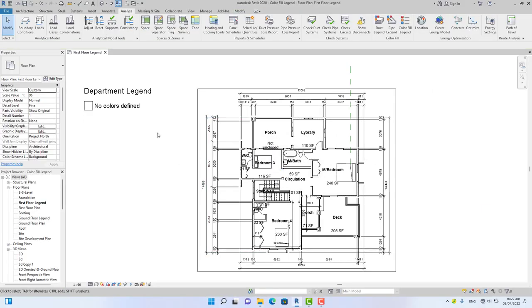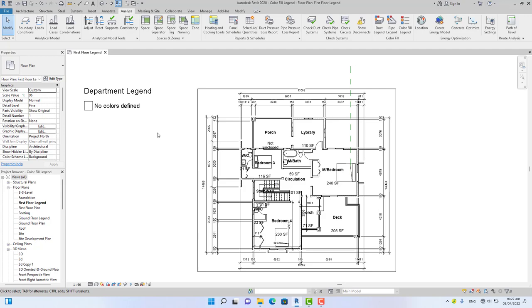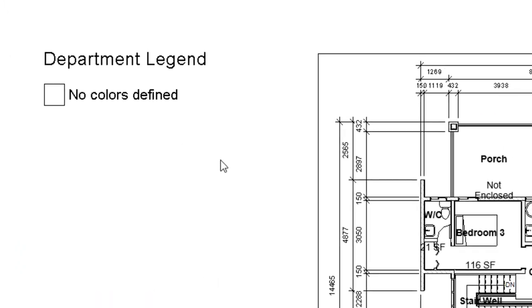You see when you leave it as the default Department, you see no color fill legend. As you can see on the model, you see no color fill legend defined.